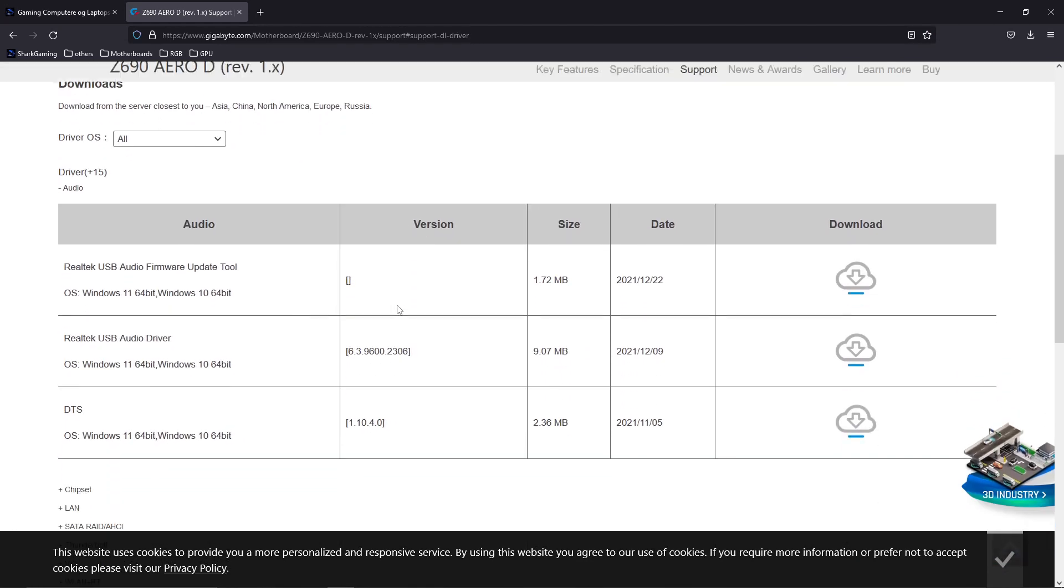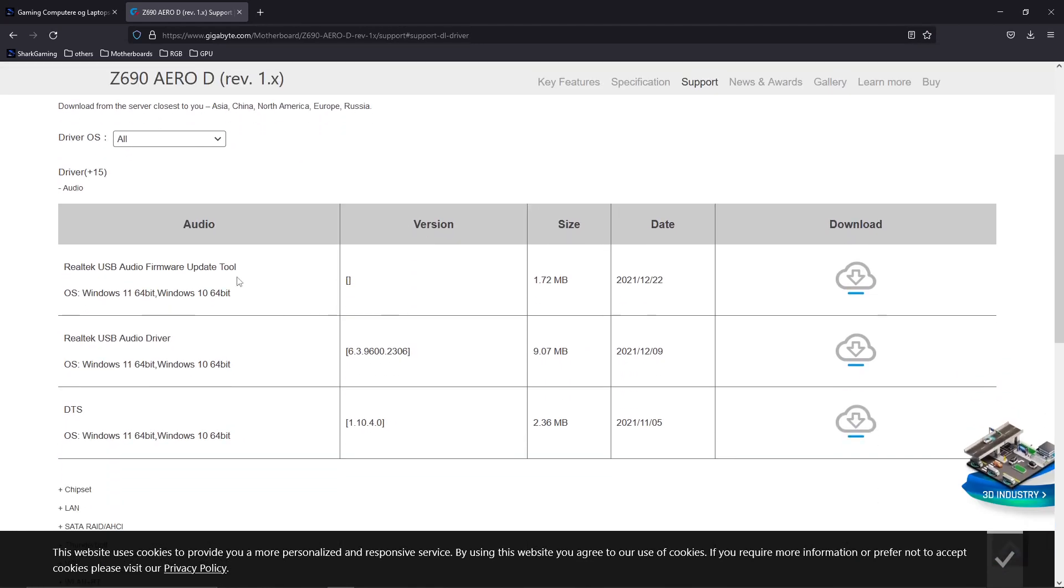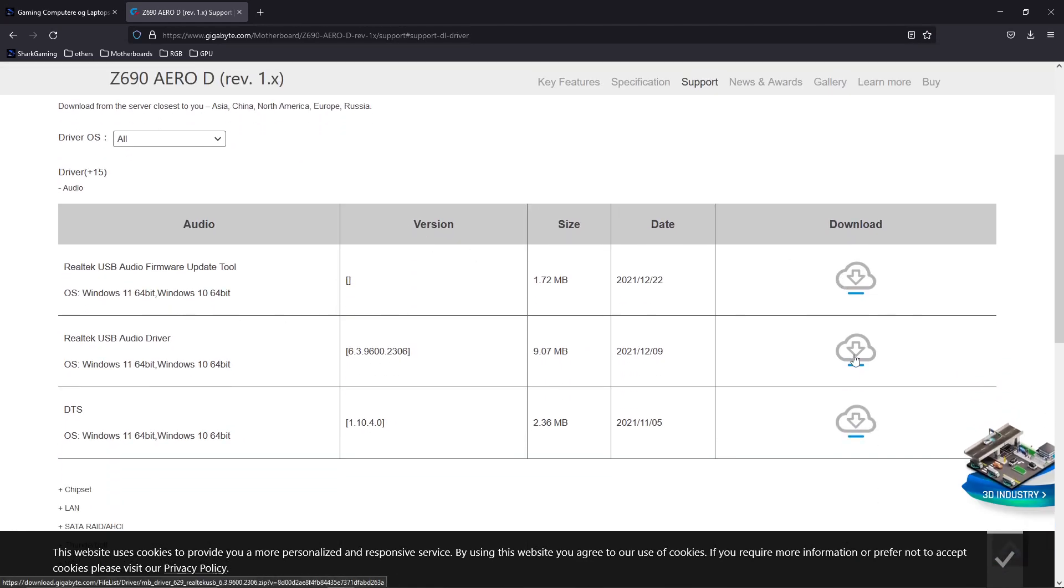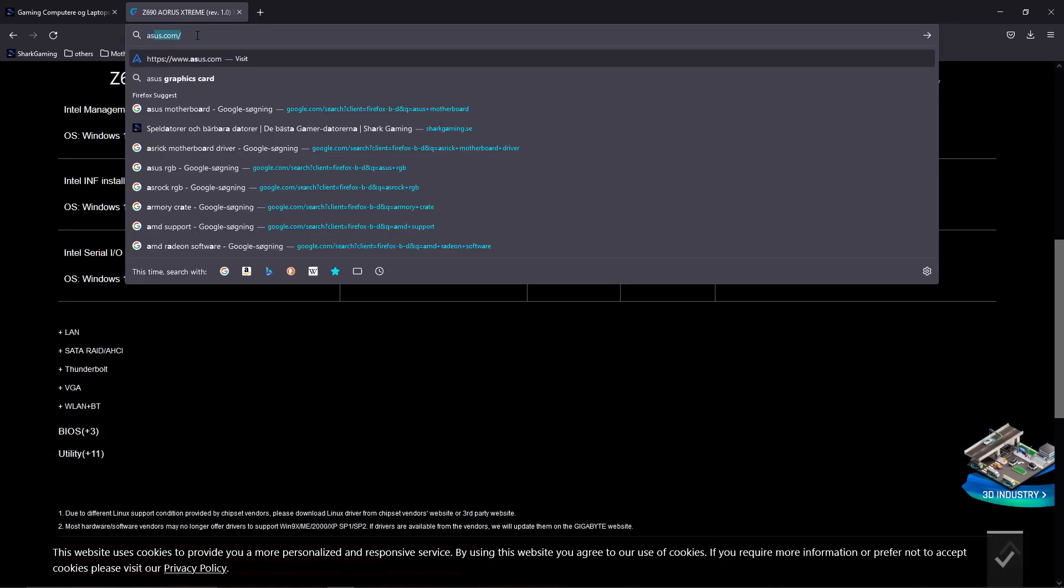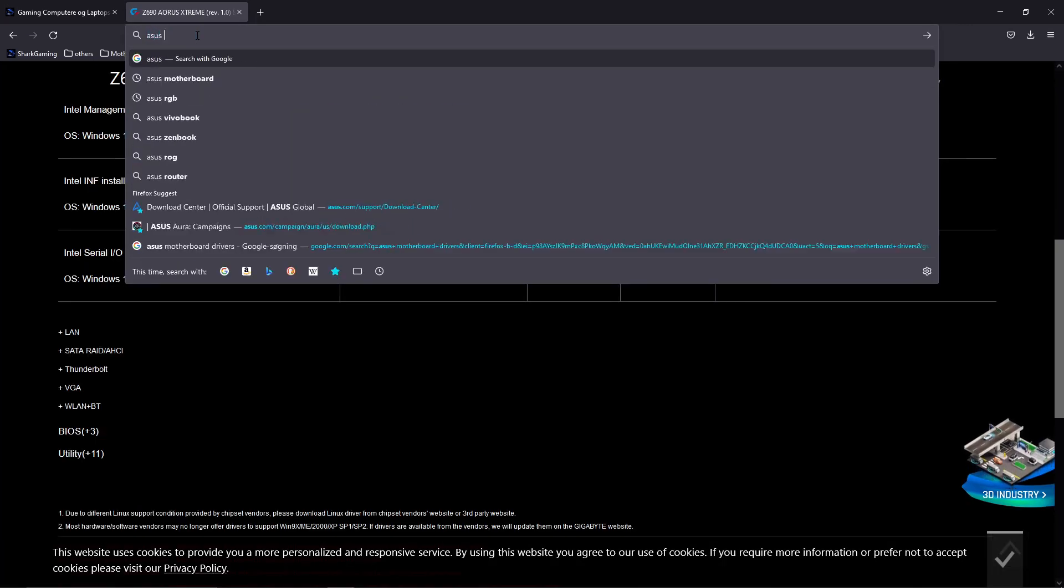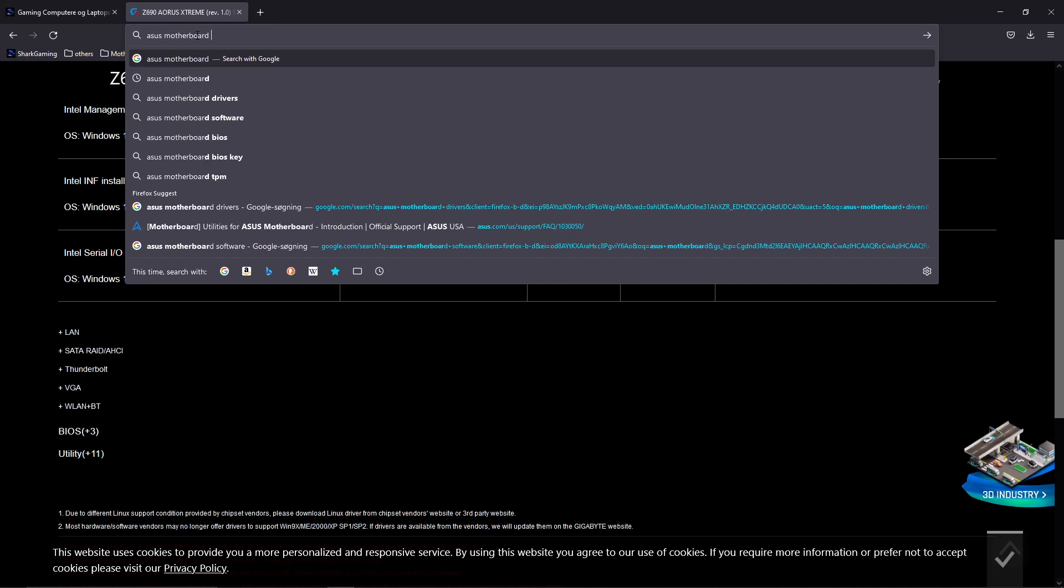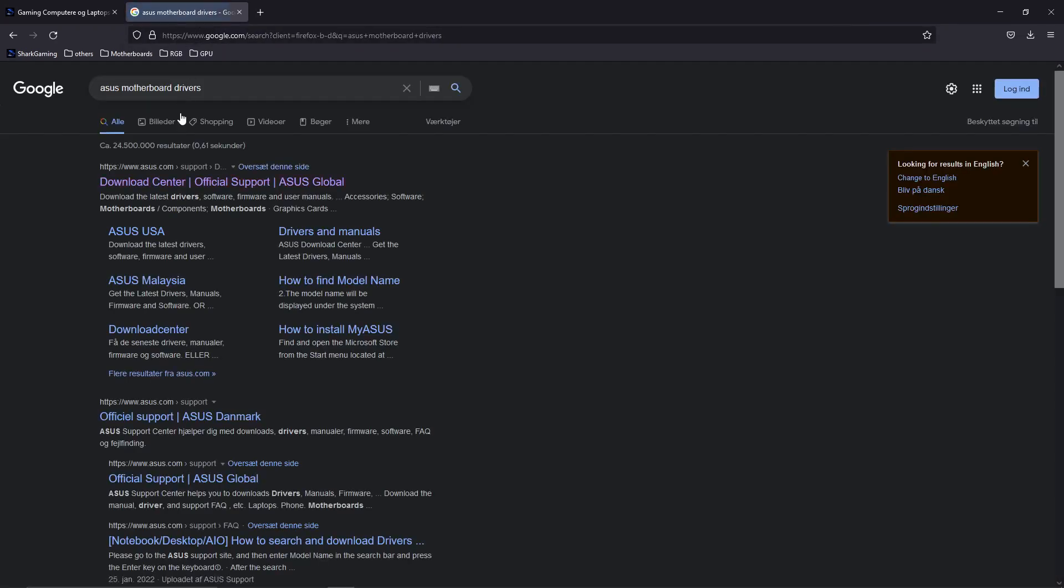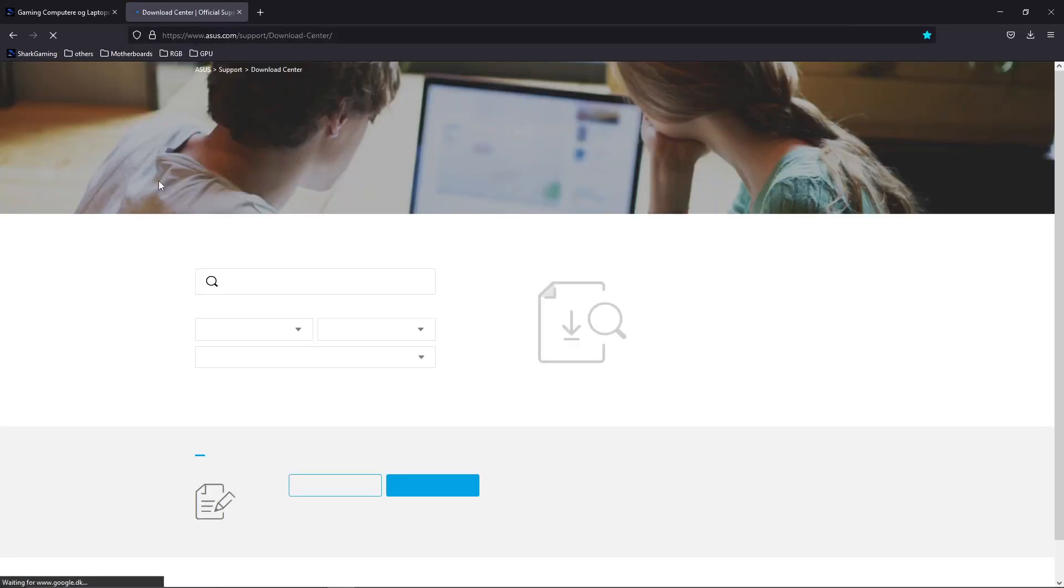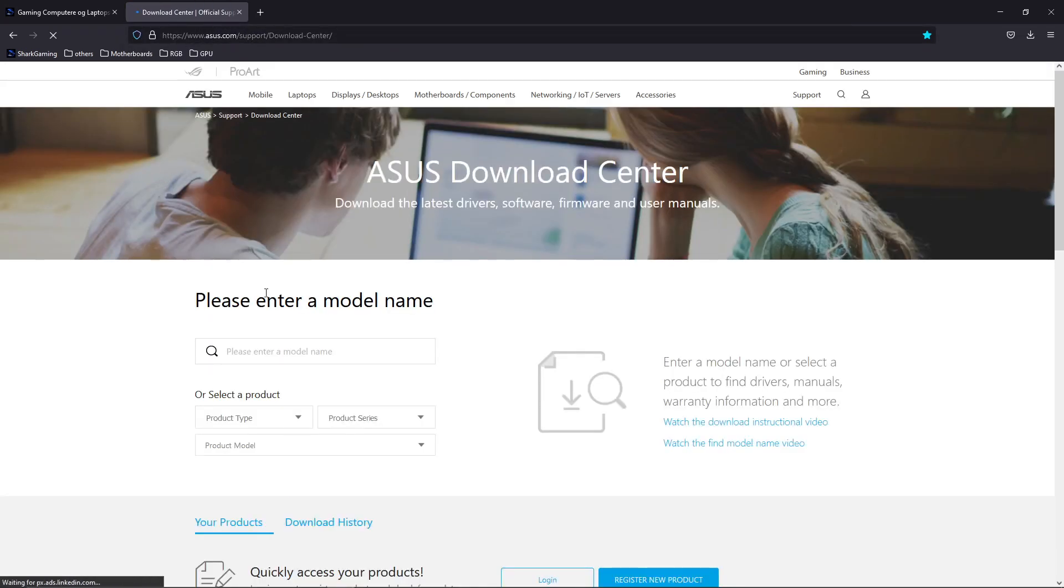Press down here and you can select whatever motherboard you have. Now this might seem like a bit of a hassle, but that's the only way to do this. There are so many motherboards and we need the correct driver. This will send us in here and we can figure out all the relevant drivers. The same goes for Asus - type in Asus motherboard driver.